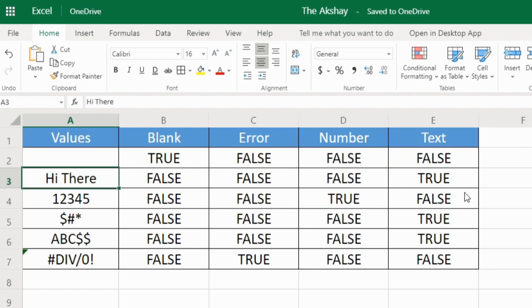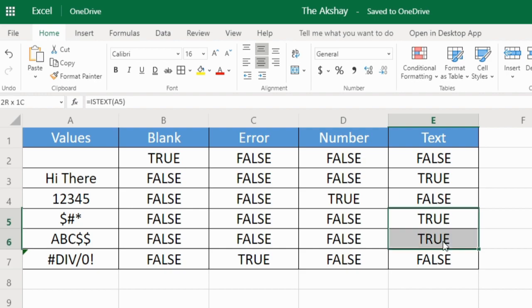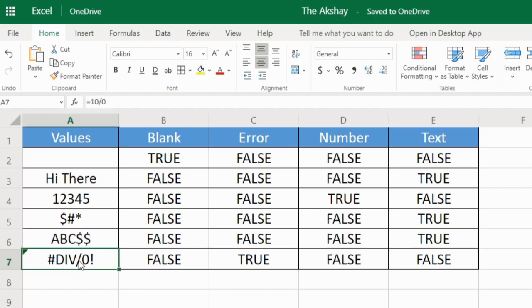And this is number, so false. True, true for these two things because this is also considered as text. In this cell there is error, so it is giving false.